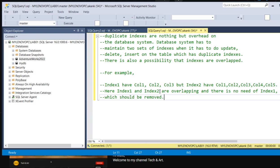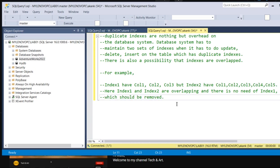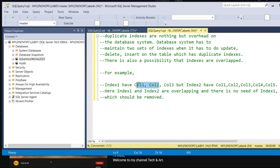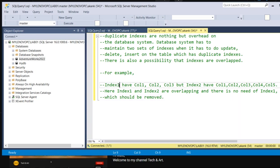Index1 and Index2 are overlapping. So there is no need for Index1, which should be removed. Whenever you update any records, the database needs to maintain two indexes: Index1 as well as Index2. If any records need to be maintained in column one or column two, it will go and update Index1 as well as Index2. So this is the overhead for the database and it will definitely impact your performance.